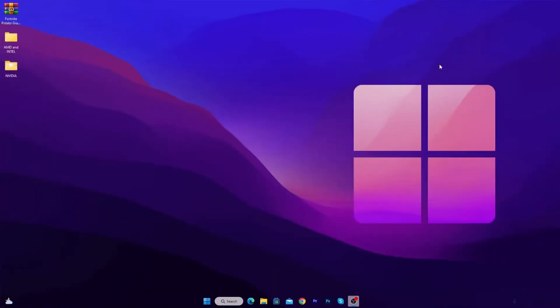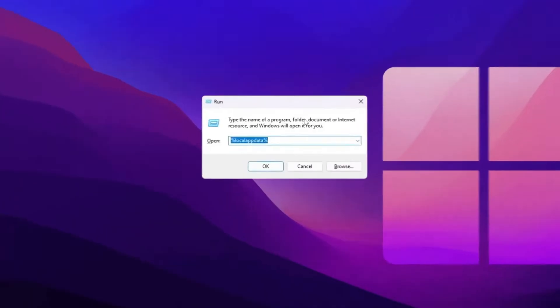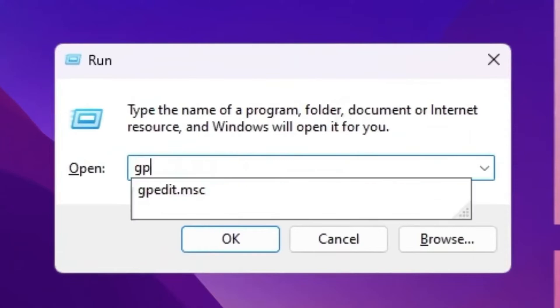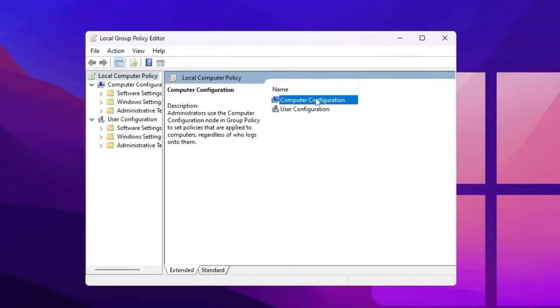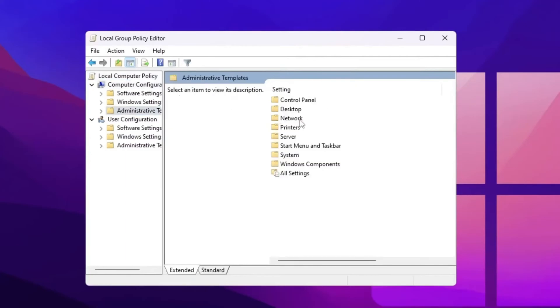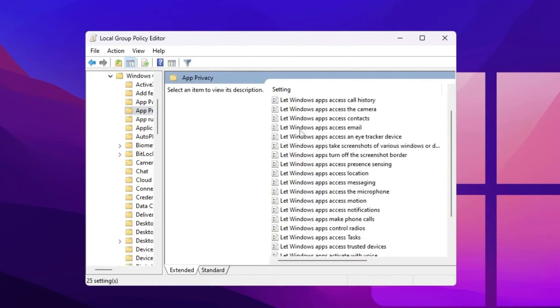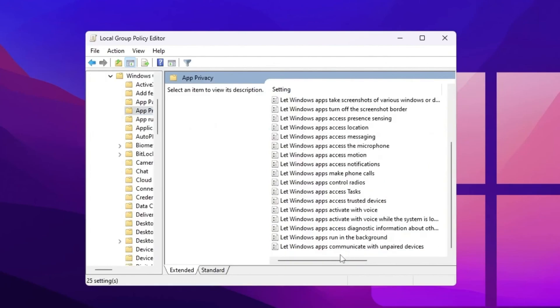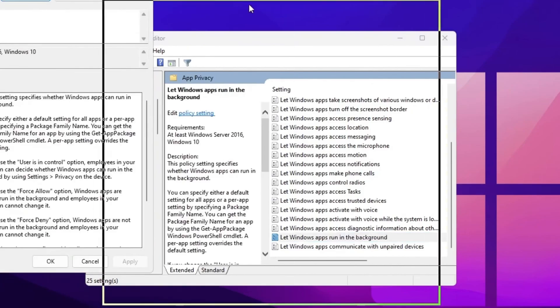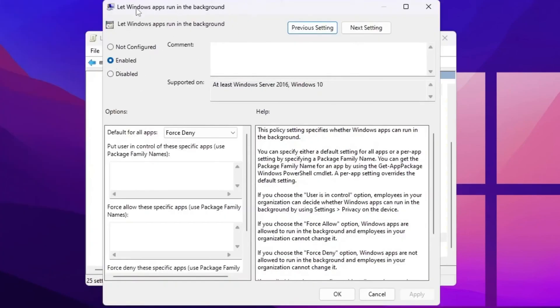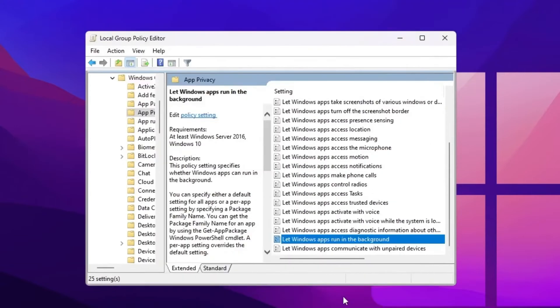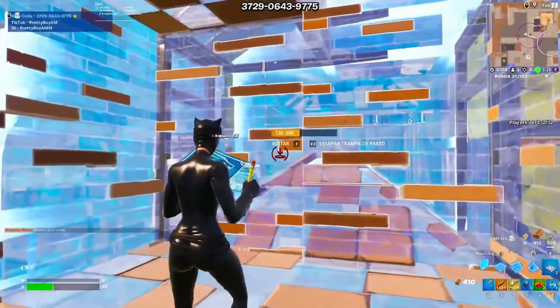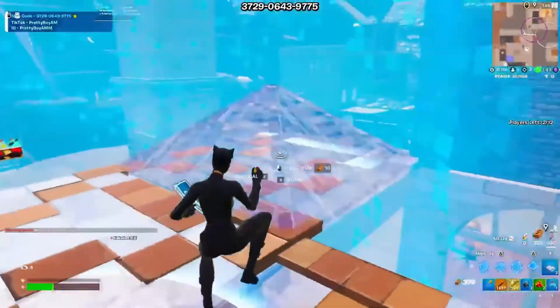Now the final and the last step. We are going to block background running applications. So press Windows plus R together from your keyboard and type in gpedit.msc. And press enter. Now go for computer configuration. Administrative templates. Windows components. Now go for privacy. Now scroll down and you will find let apps run in the background. Now simply double tap here. Click on the enable button for enabling the settings. After that, go for default for all apps and set it on force deny. Now hit apply. Click OK. Close out your group policy editor.